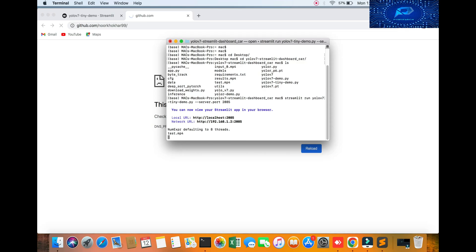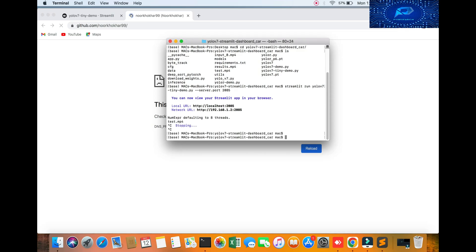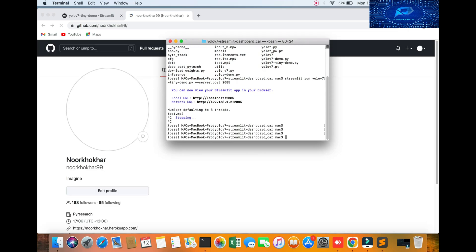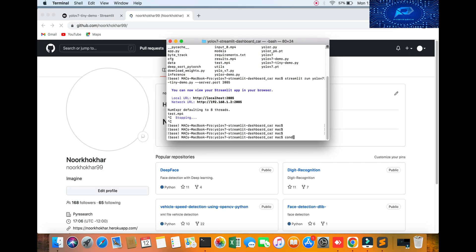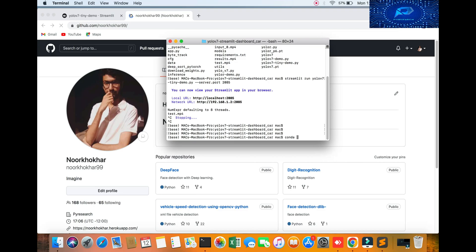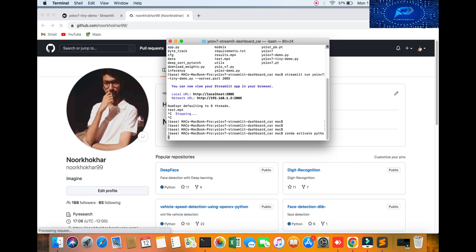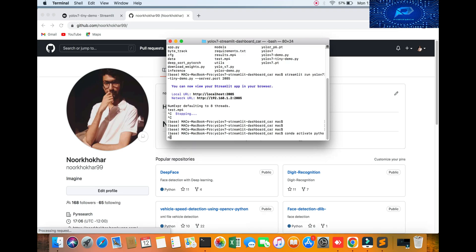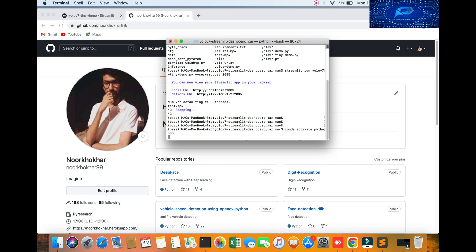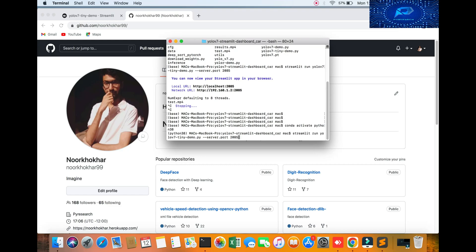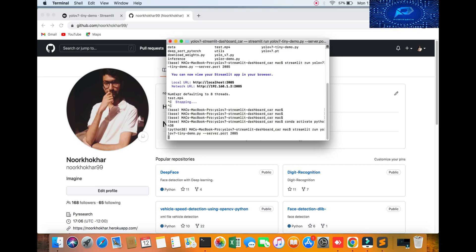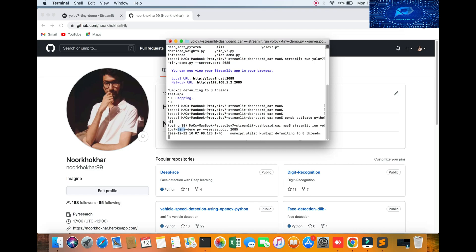First, activate our environment: Python 3.8. This algorithm cannot run in Python 3.9, so we're going to use 3.8. I will show you my Python version.